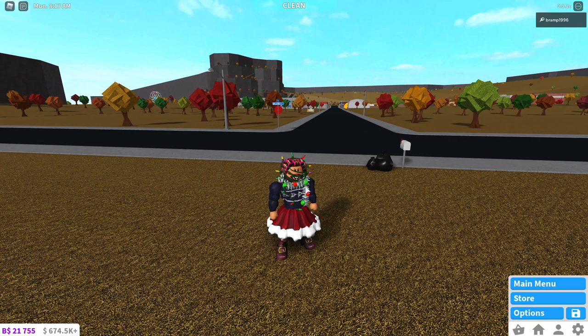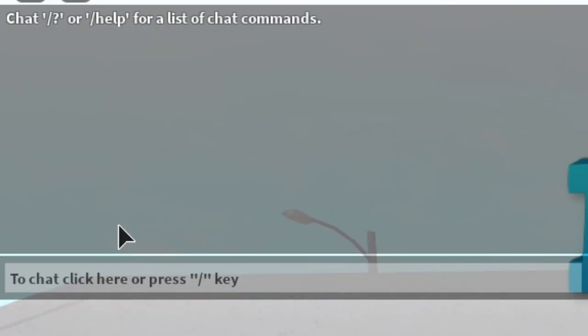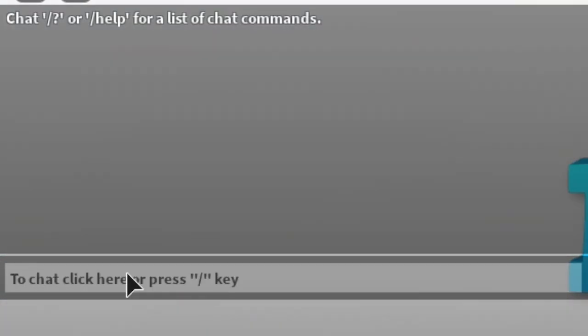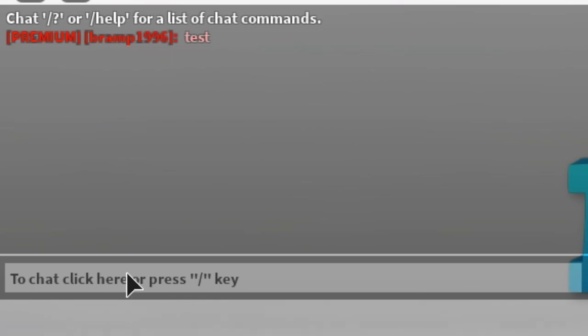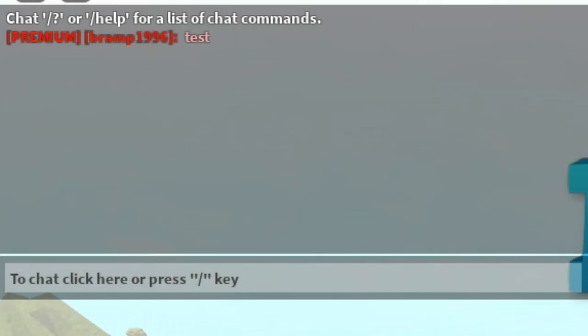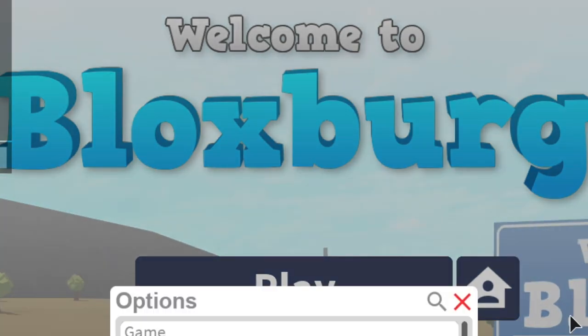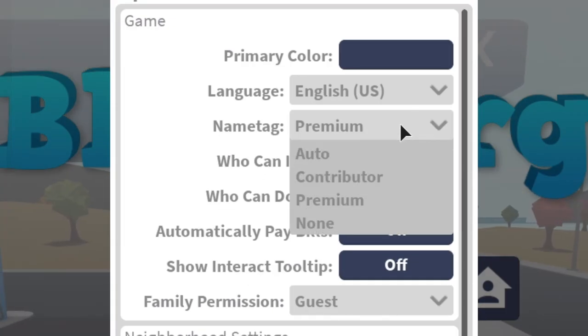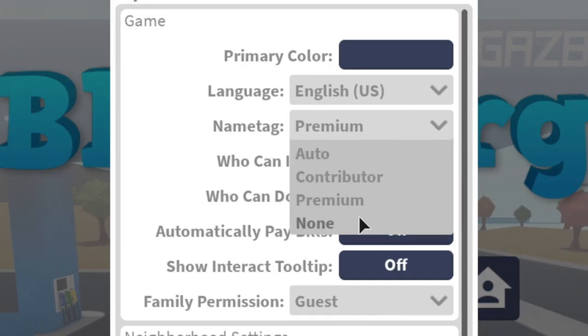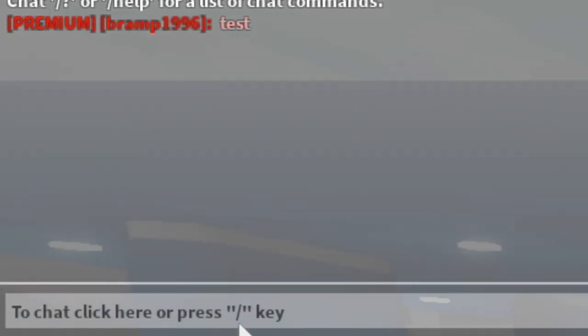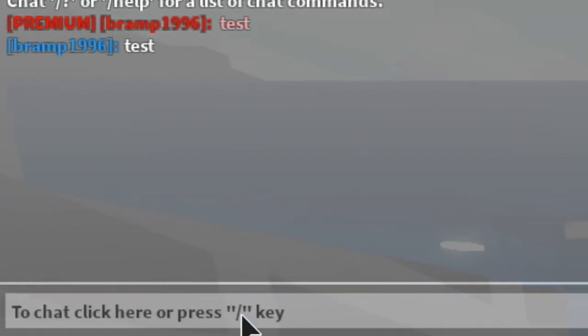Then of course you get a special name tag. So if I chat now, I am in froggy server and I type test. And as you can see it will say premium, my text will be red and my name will be red as well. Of course you can turn that off if you want to by going into options and you click none. And then if you type test it'll go back to the normal.